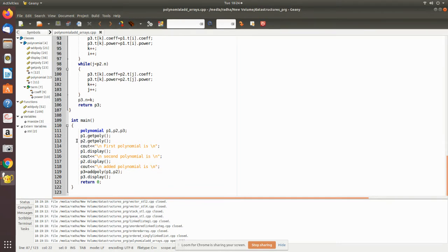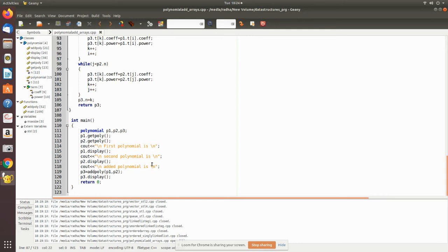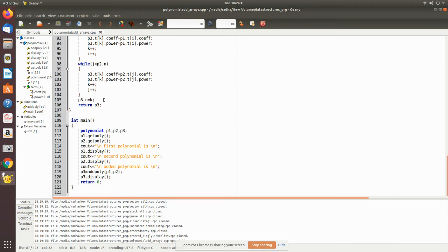Then p2, the second polynomial is also read. Then we just print those values. Then we pass those values to the add_poly member function and this returns p3, so that is what here we do - return p3, and then we are displaying with this display function. Now we will see how it executes.